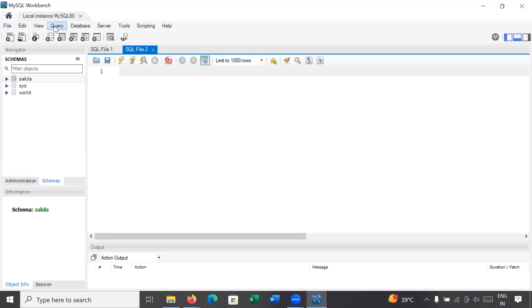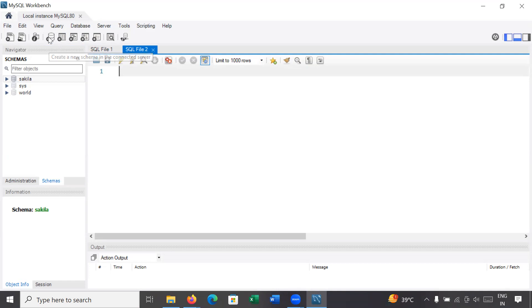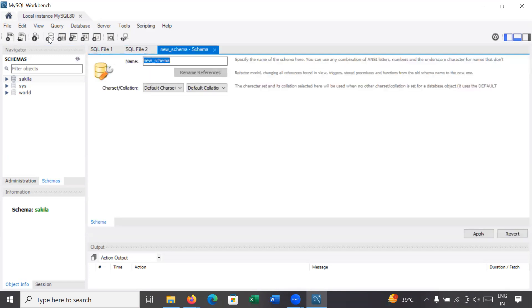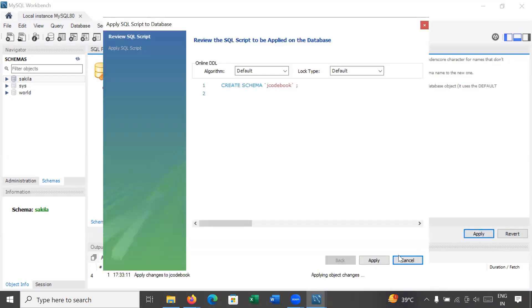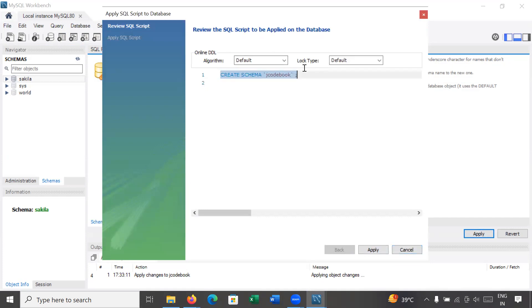Below the query area you can see an icon to create a new schema in the connected server. If you would like to create a new database, click on it. To create data tables, you first create a schema or database. For example, I am creating a database named 'j code book' — you can use any name.